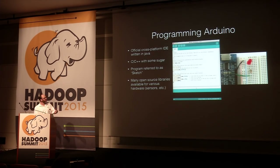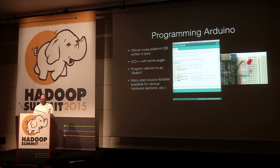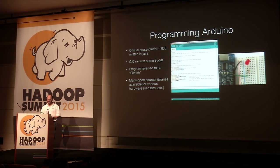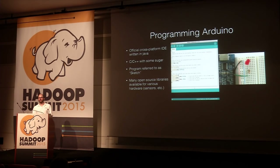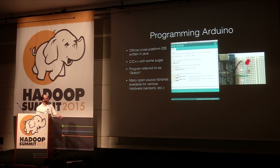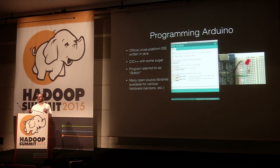Arduino programs are called sketches. There's an official Arduino IDE written in Java, so it's cross-platform, and you program it with C and C++ with some syntactic sugar on top. Most sensors you find on sites like Adafruit have libraries on GitHub that make them easy to use — you don't need to know the low-level details. This sketch shows a simple hello-world application that blinks an LED on and off.